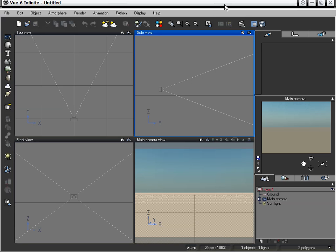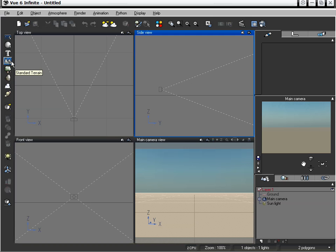There are a couple of different types of terrain objects that we have within Vue 6. Let's take a look at the differences between those different types of terrain objects. If we go to the left bar underneath our text, we can see that we have our standard terrain option by default. If we right mouse click, we can see that we have a standard terrain and a procedural terrain.